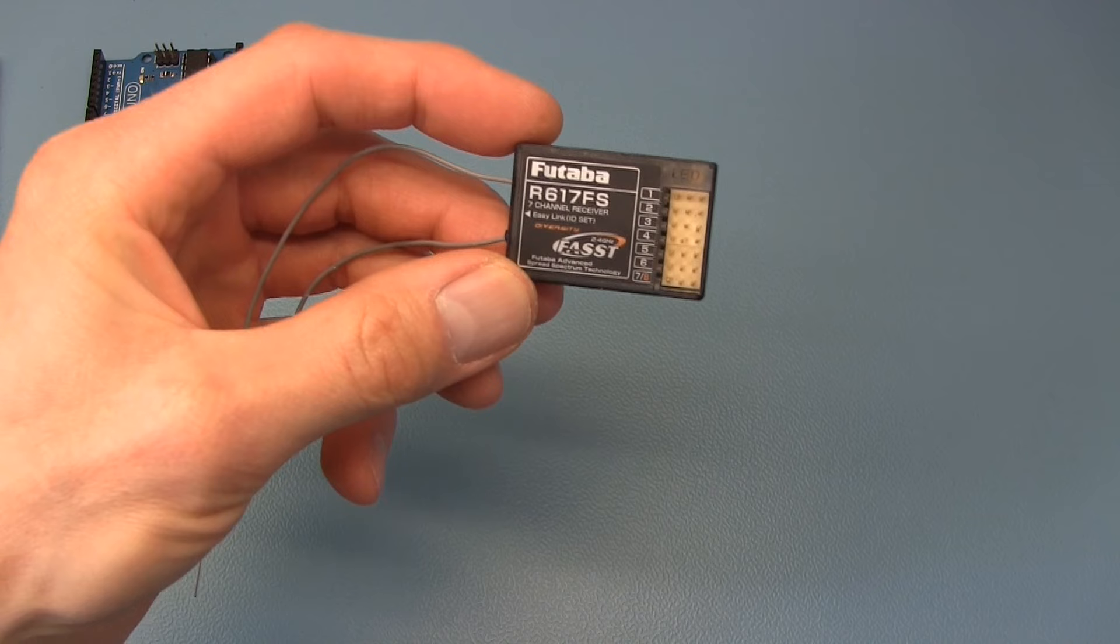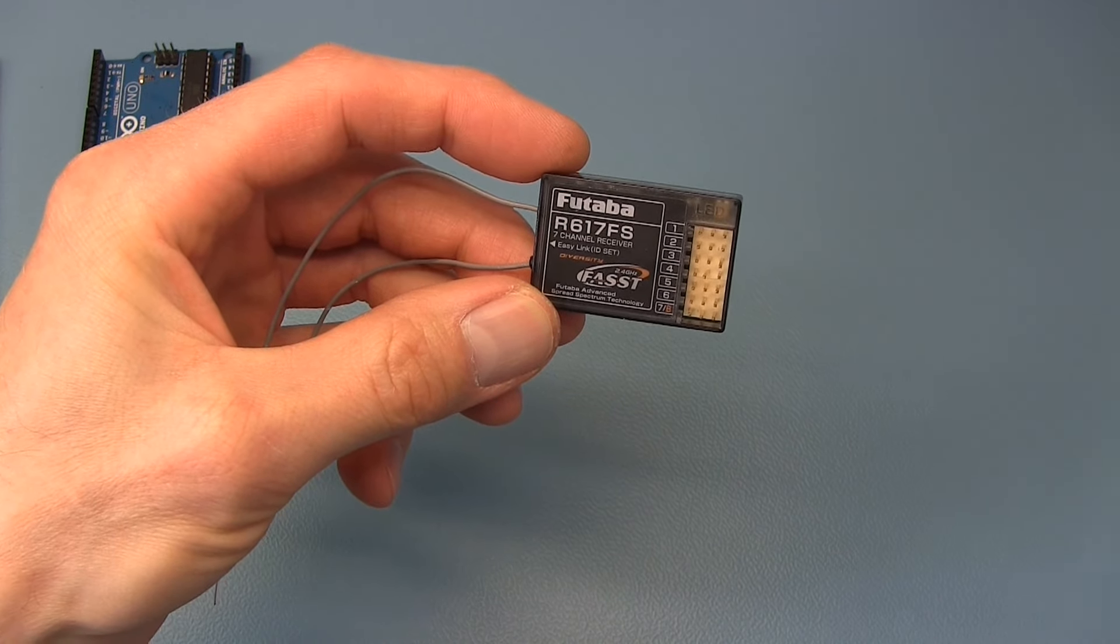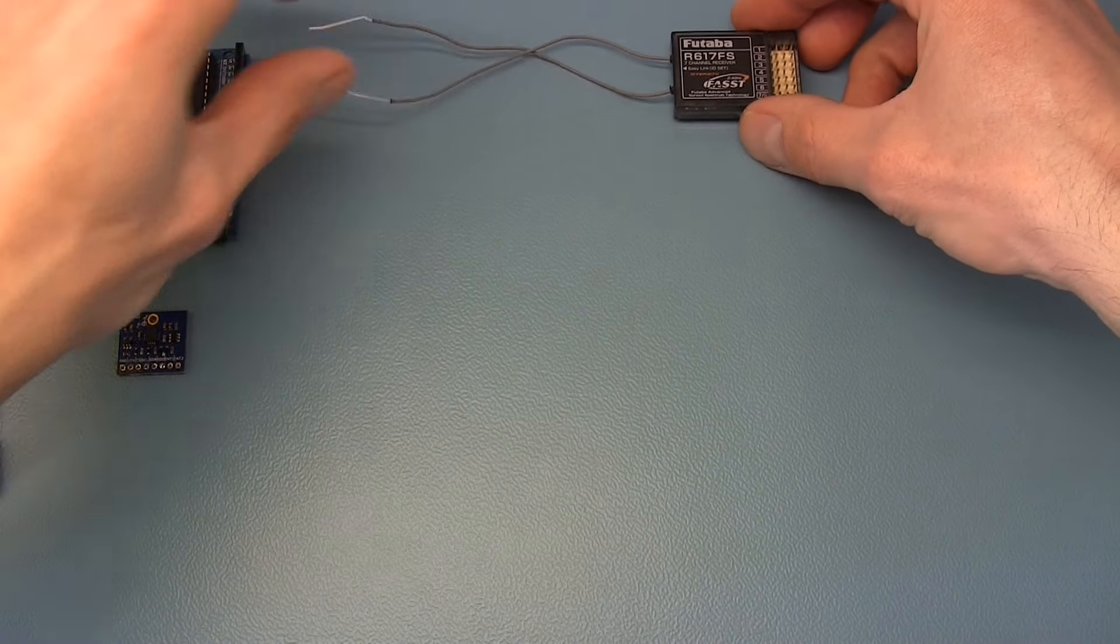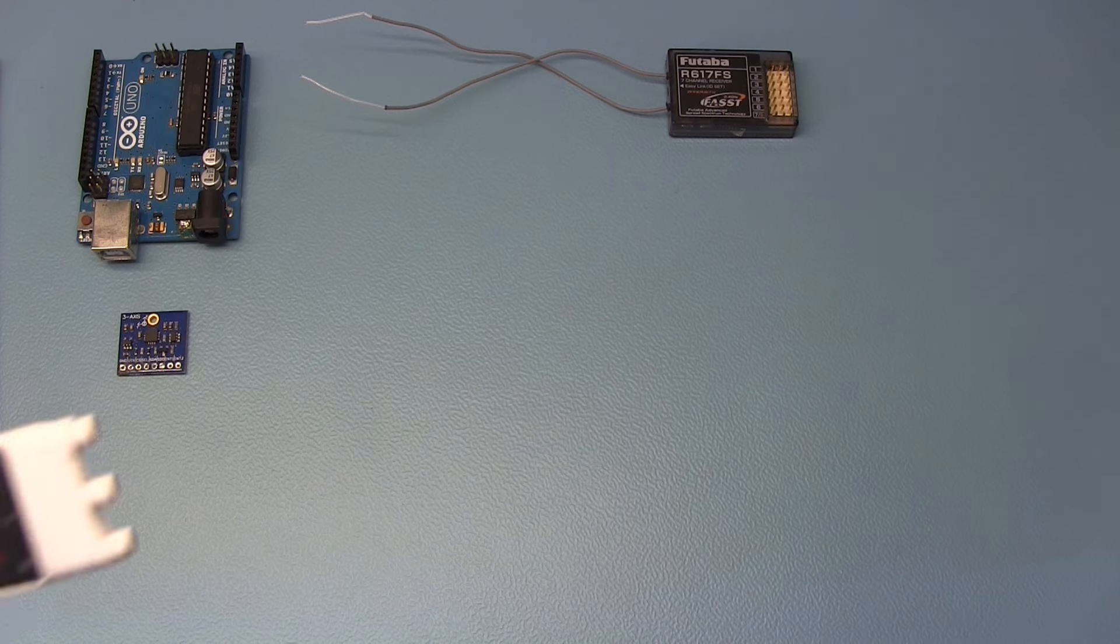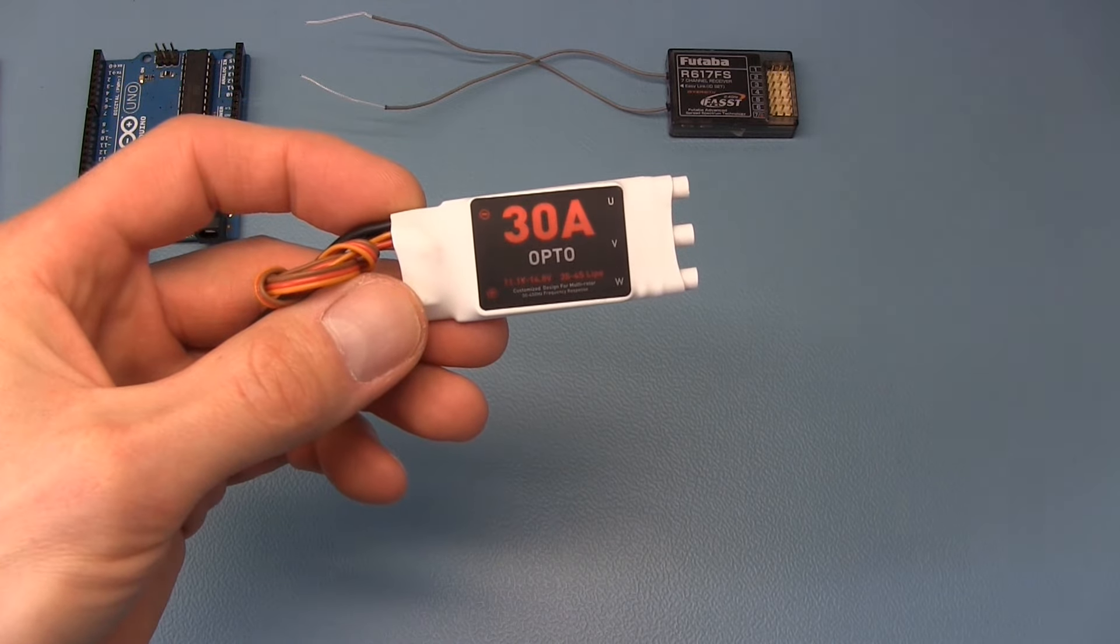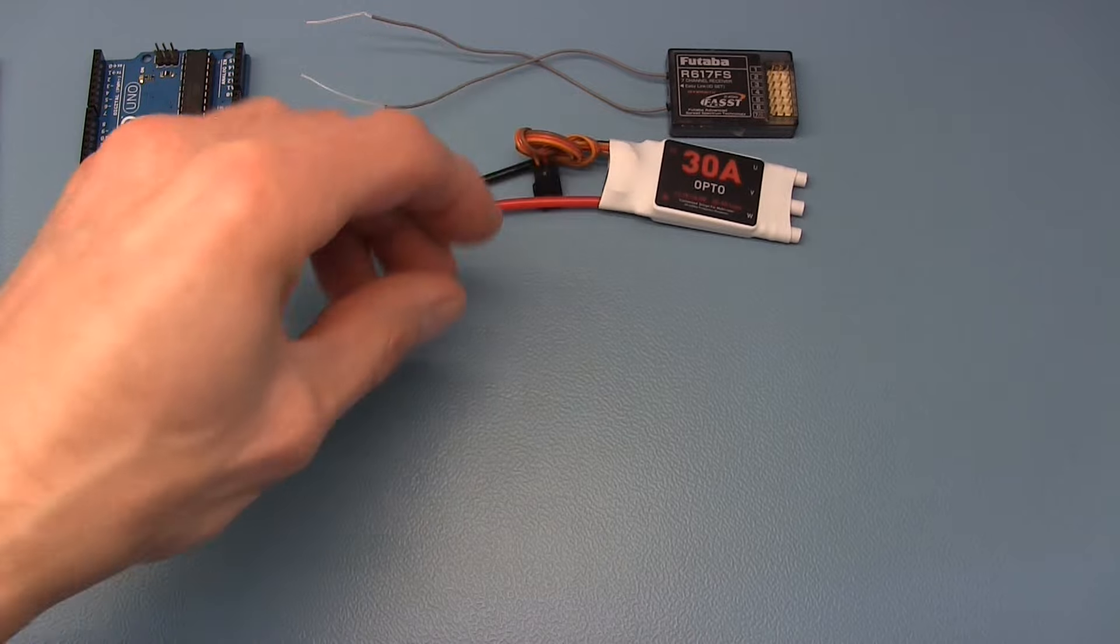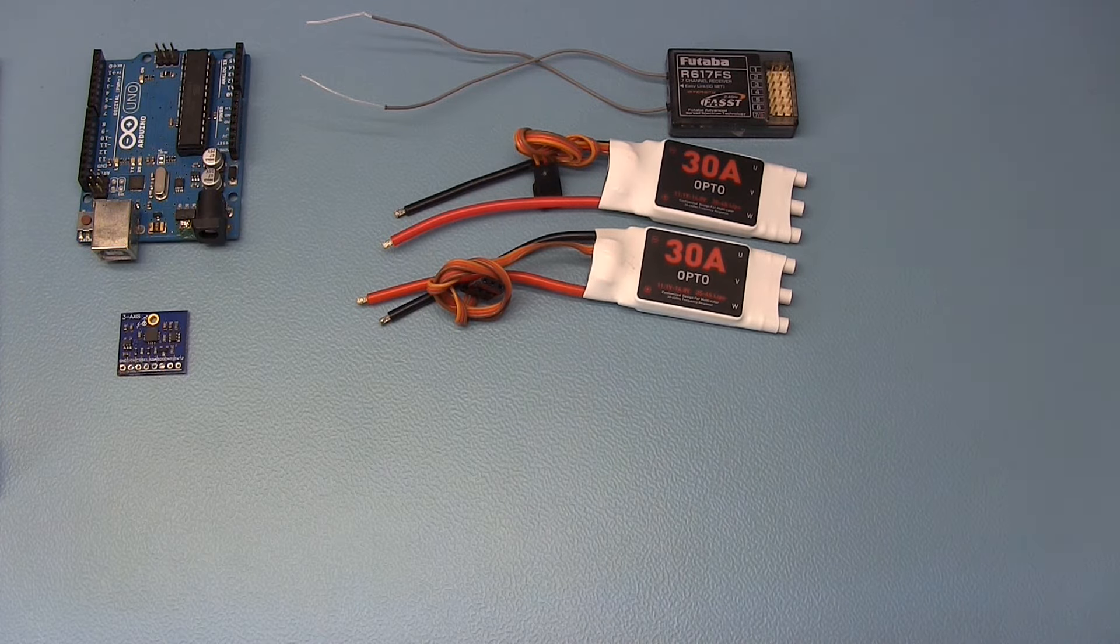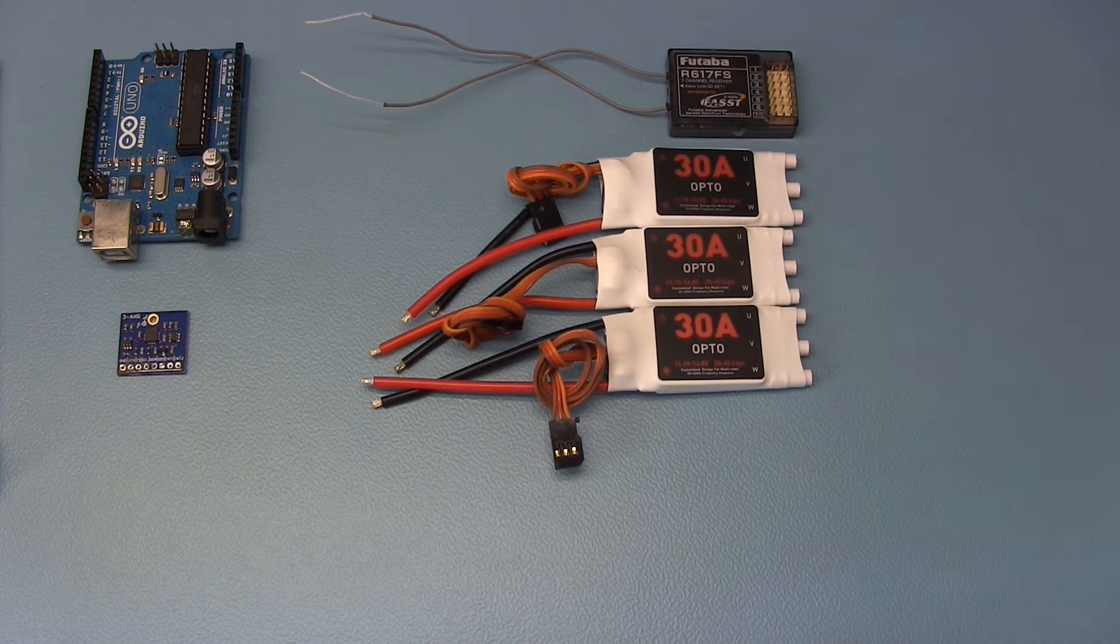For controlling the quad you need a standard receiver with a minimum of 4 channels and a corresponding transmitter. For controlling the motors, 4 electronic speed controllers or ESCs are needed. Please note that these are not standard ESCs that you find on airplanes. The ESCs that you need for this project are fast reacting ESCs that are specially designed for multi rotors.